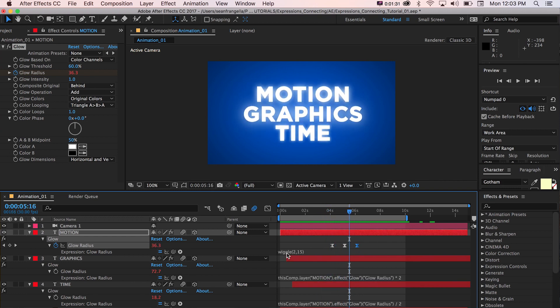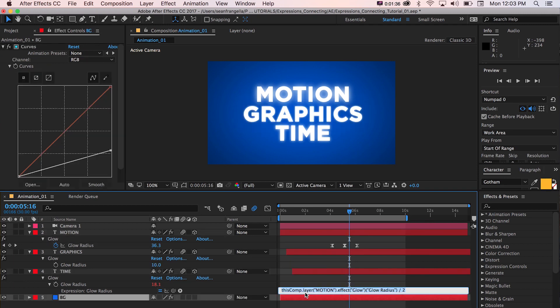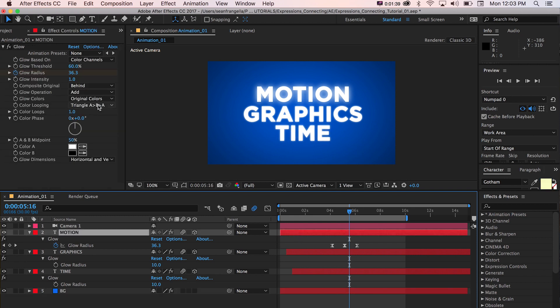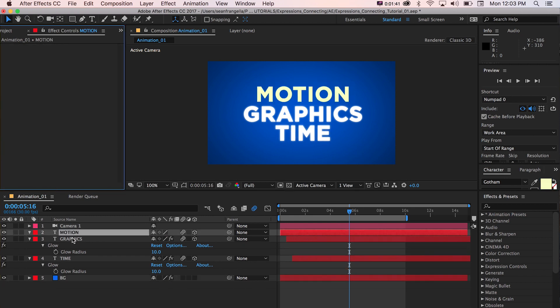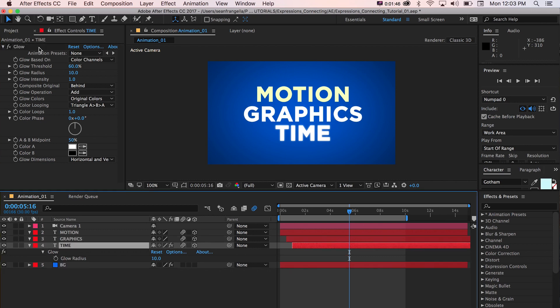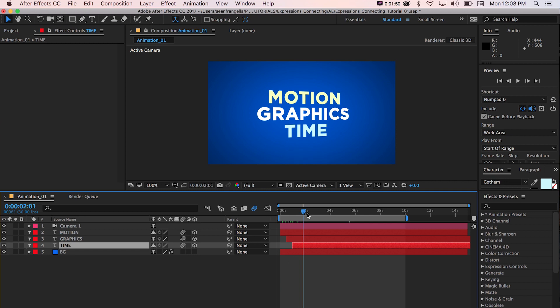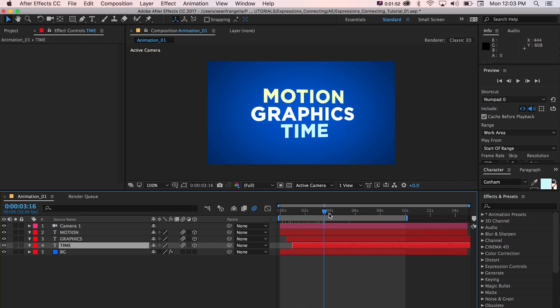So what I'm going to do is just delete all the expressions and keyframes on this real quick. And I'll just delete the glow effect from all of these layers so we can start from scratch and take a look at what we're talking about. So here we got just this text animation with a little bit of camera movement.